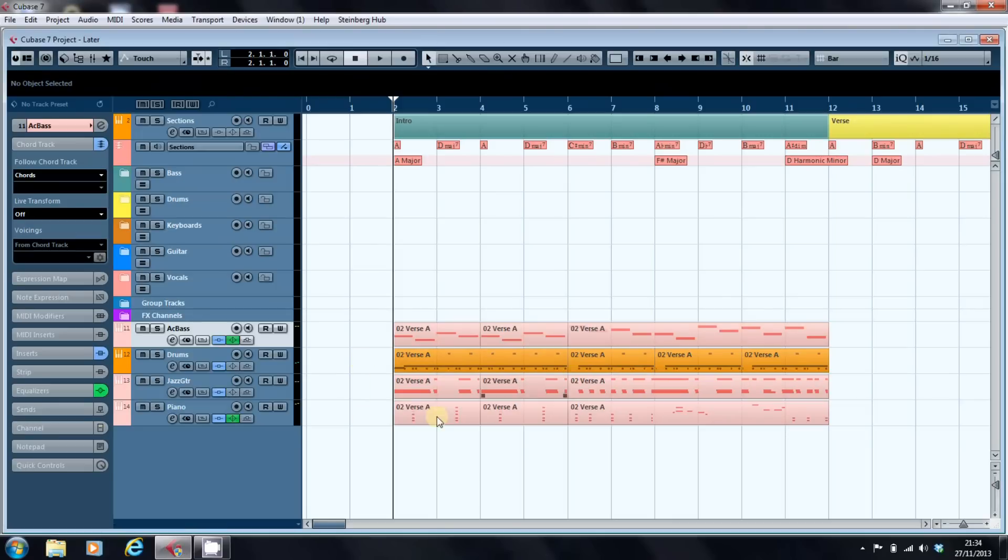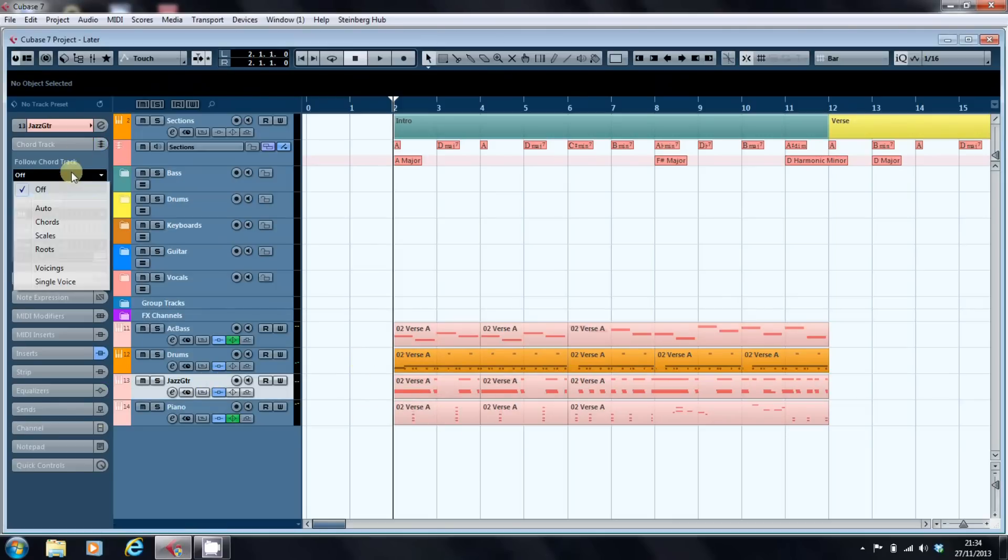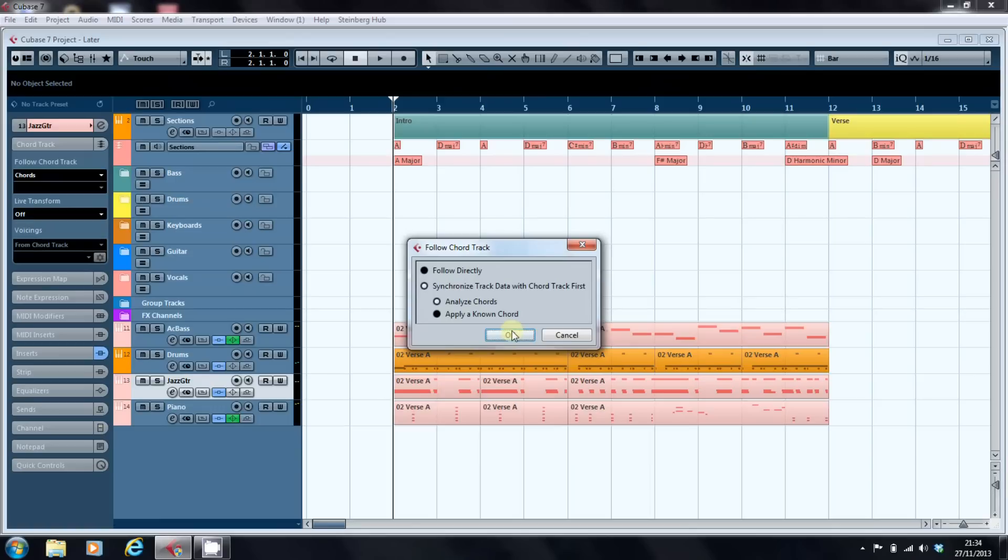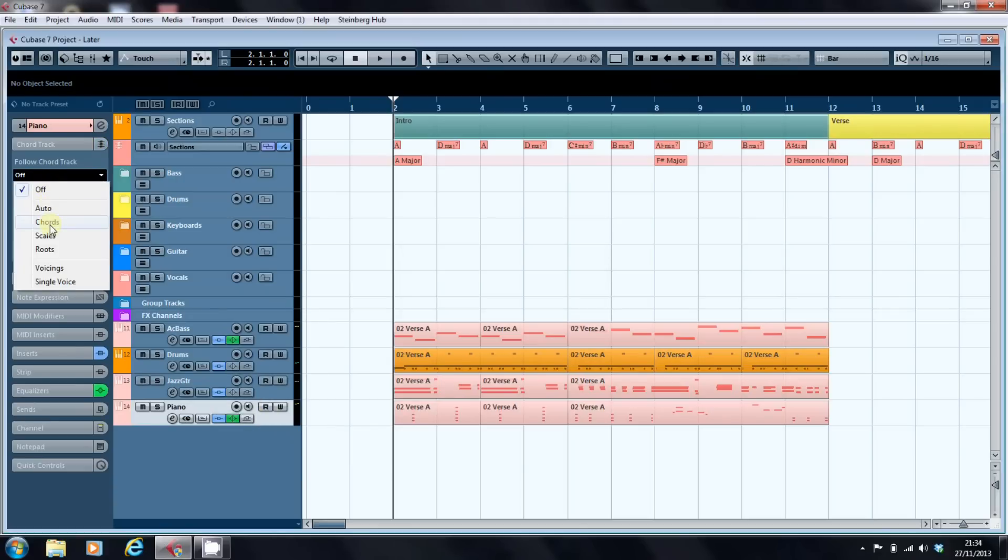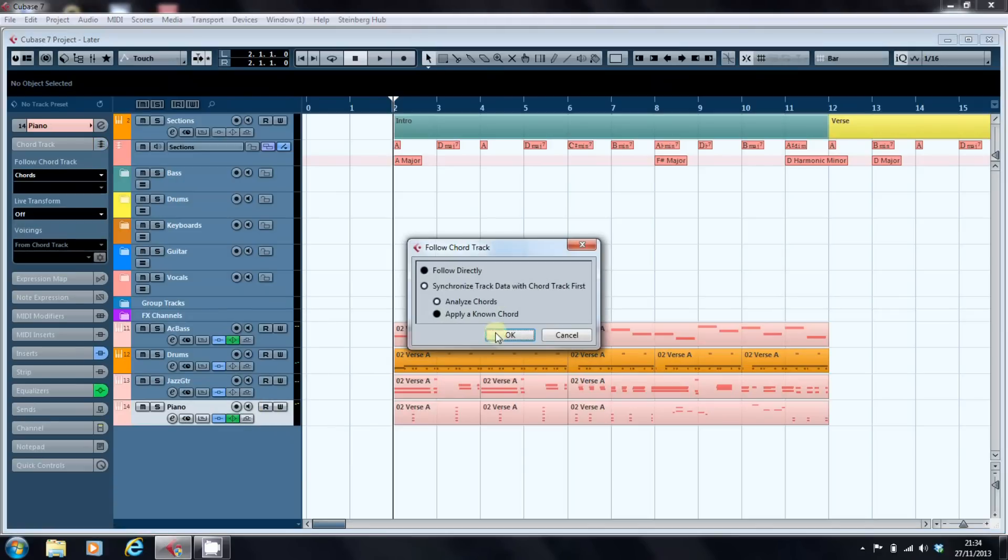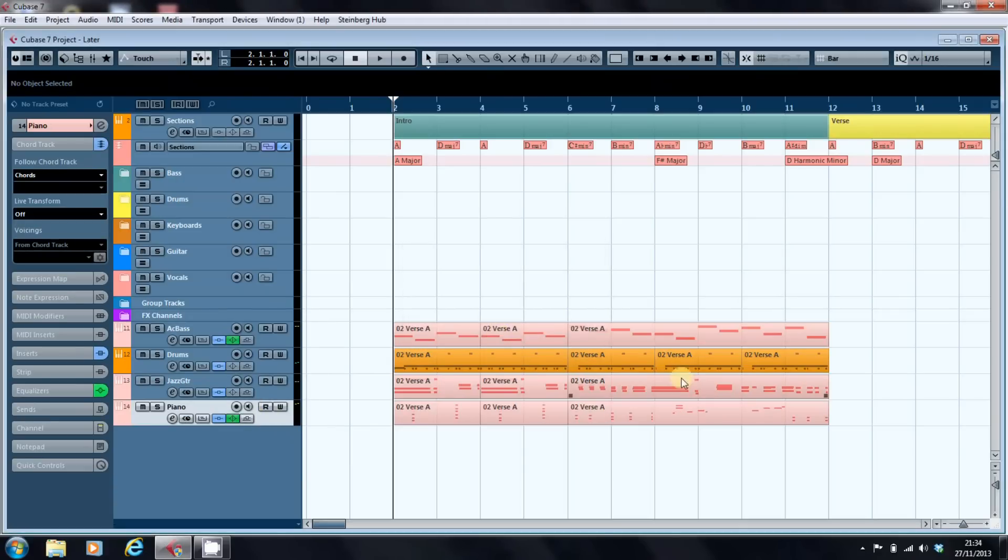We'll ignore the drums. We'll go to our guitar. We'll turn on the chord track again. Same message. Same OK. And same movement. And the same for the piano. So we've gone from having eight bars of a repeated A to this.